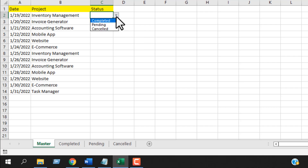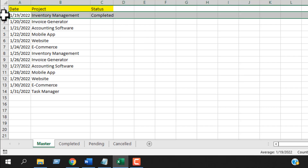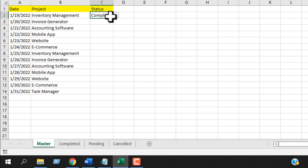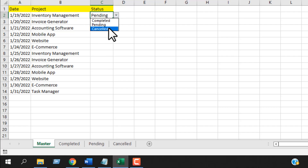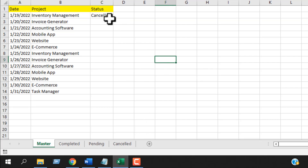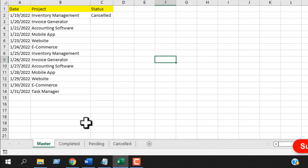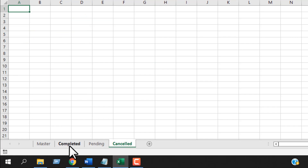Once I select Completed, this row will be moved to the Completed worksheet. If I select Pending, this row will be moved to the Pending worksheet. If I select Cancelled, this row will be moved to the Cancelled worksheet. Each row will be placed in the next empty row.